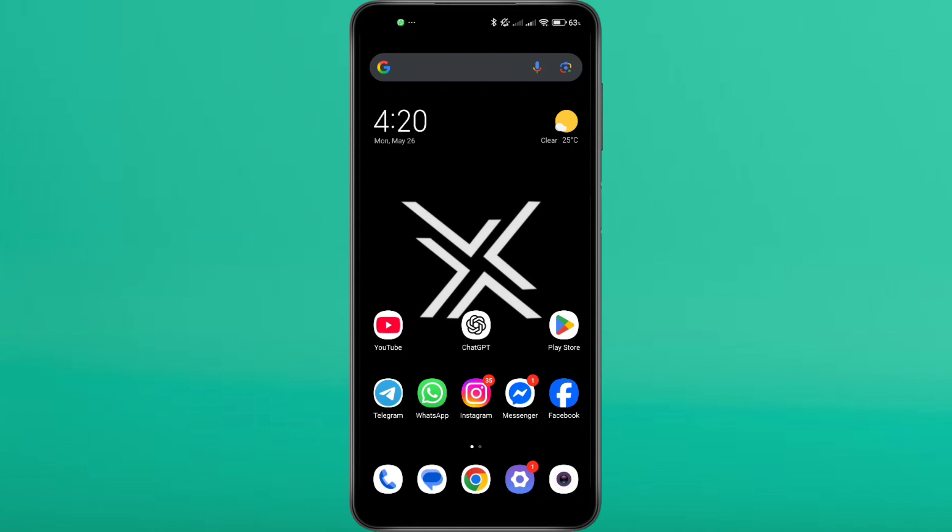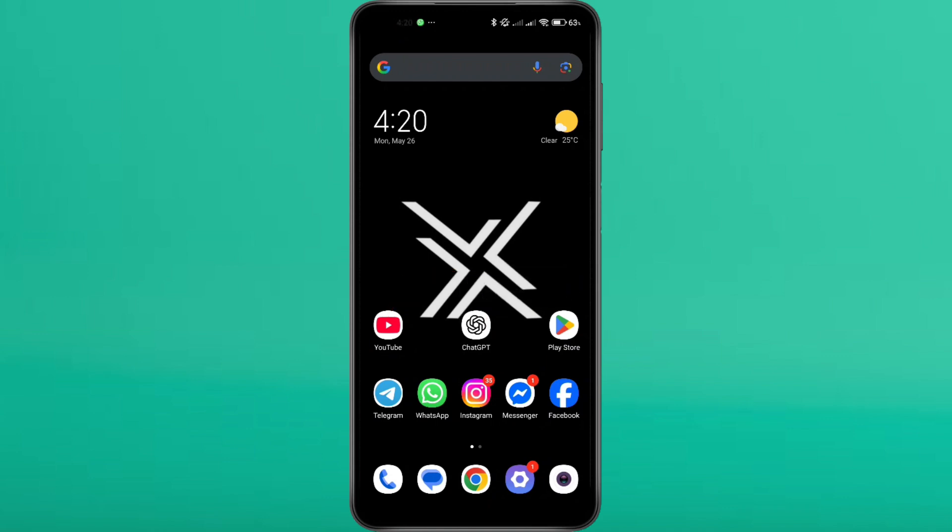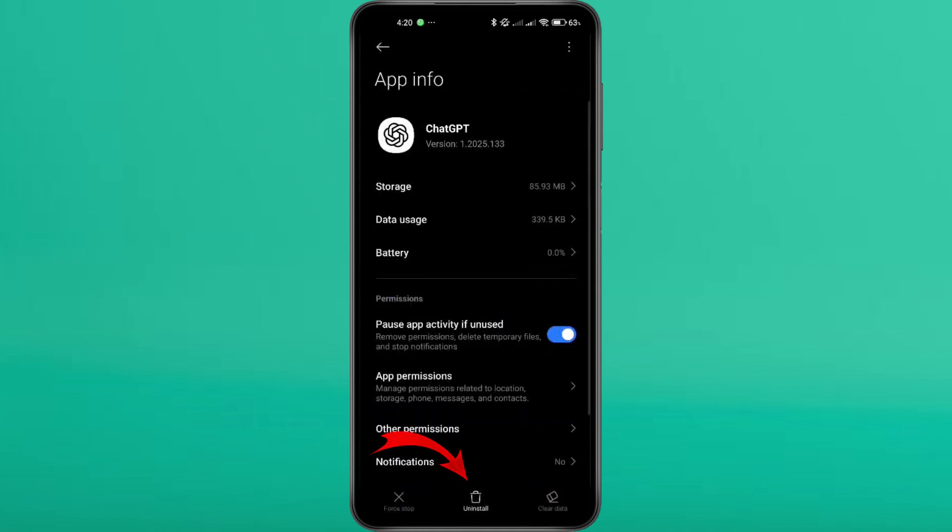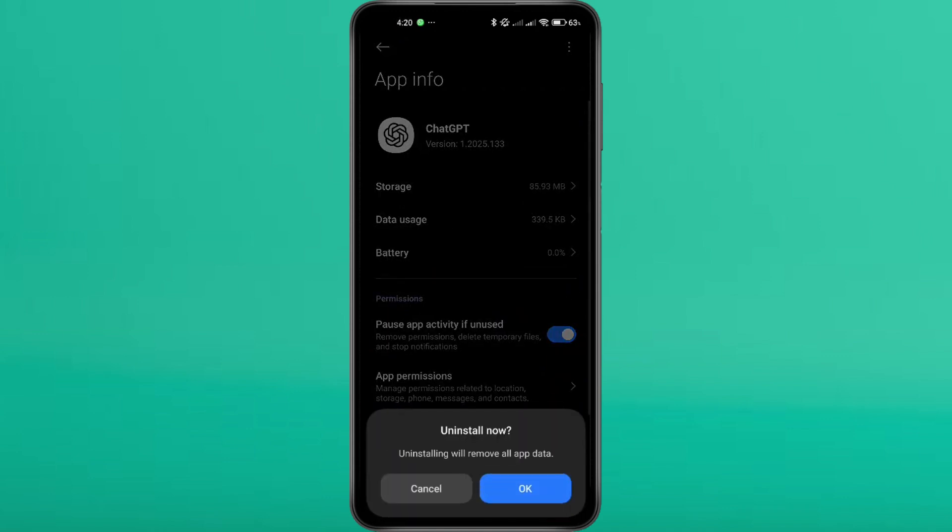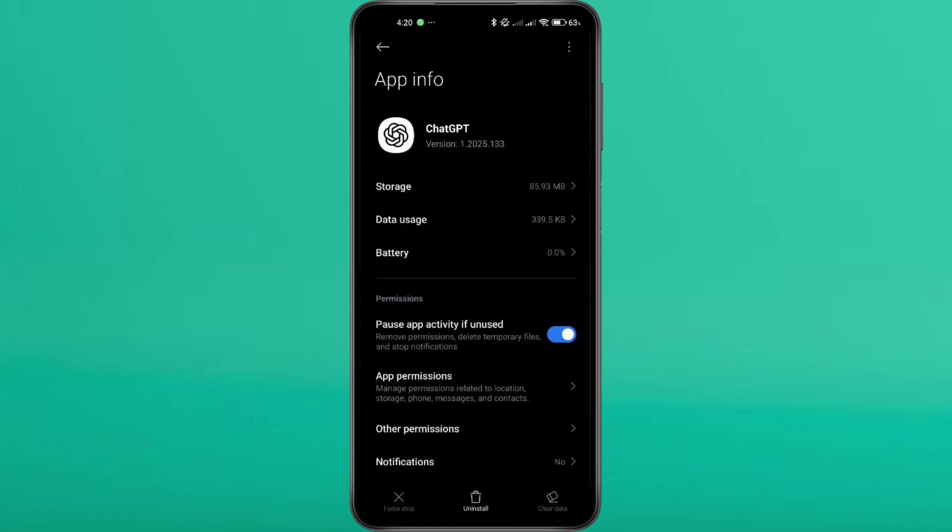Now we'll remove the app completely and reinstall it fresh. First, long press the ChatGPT icon and tap App Info. Tap Uninstall and Confirm to completely remove it from your device.